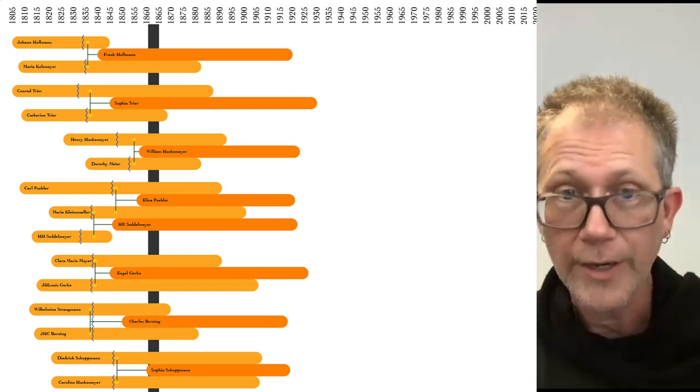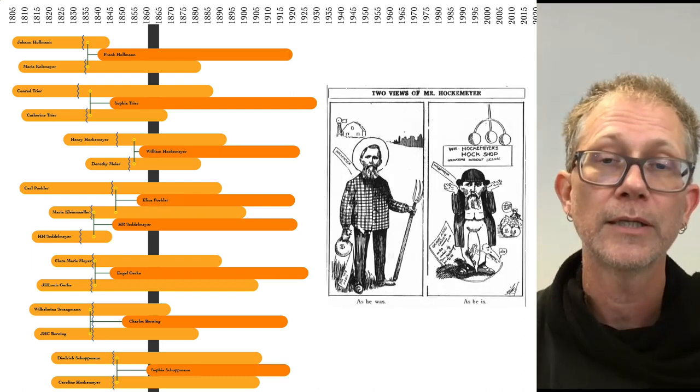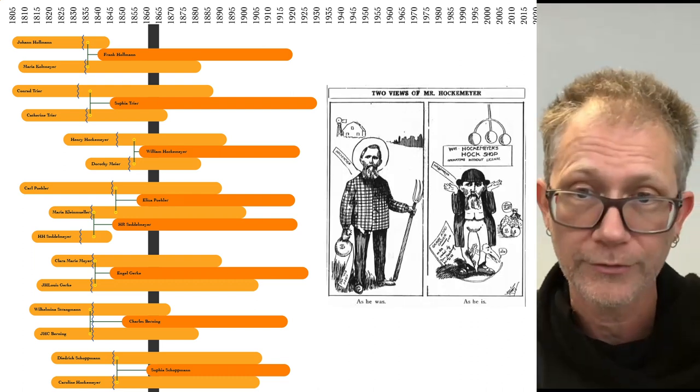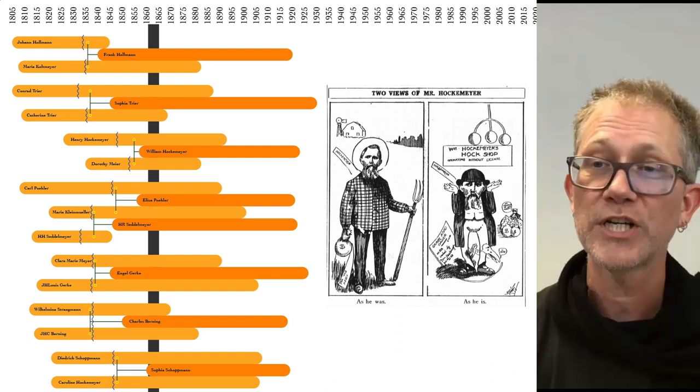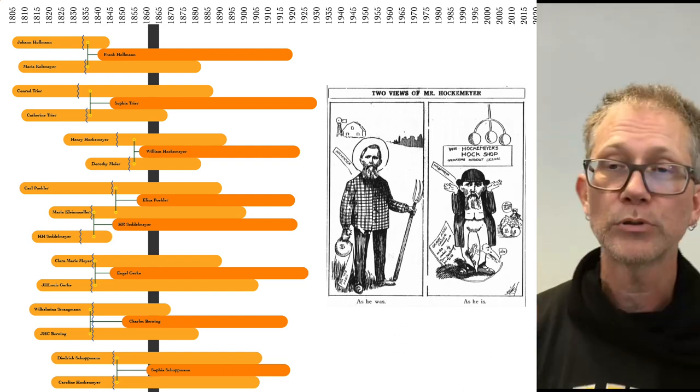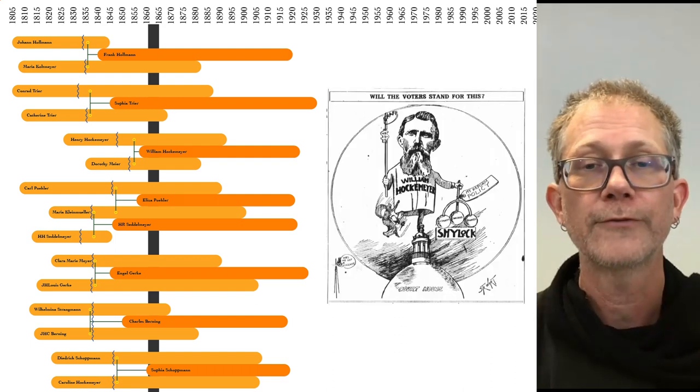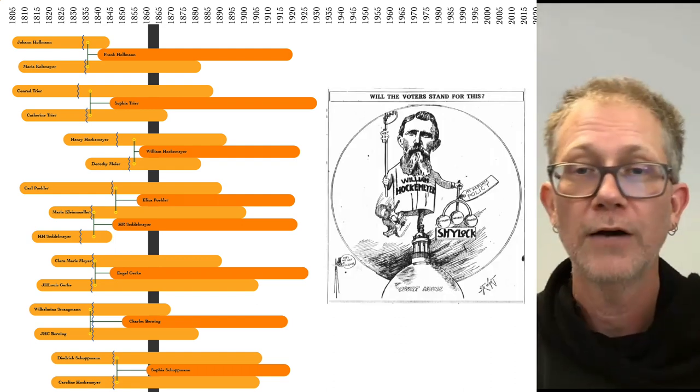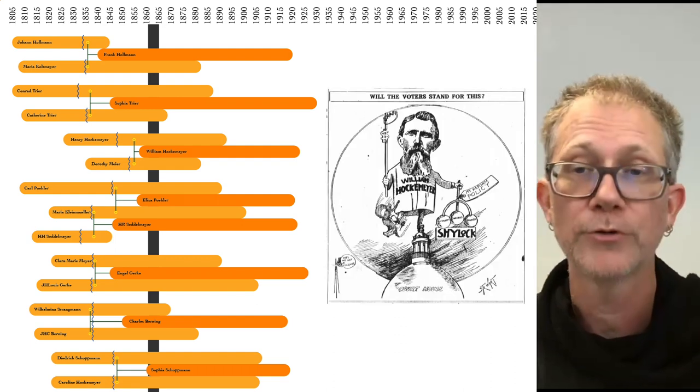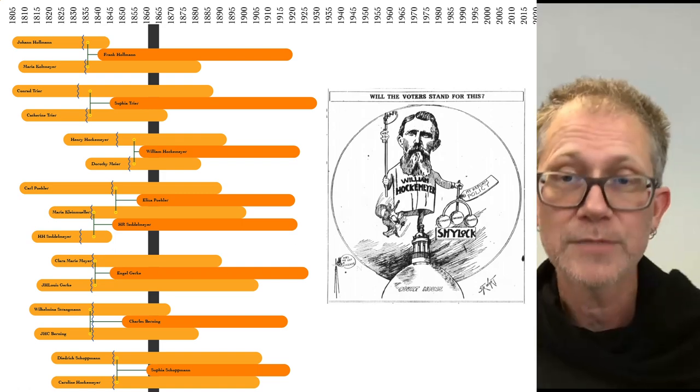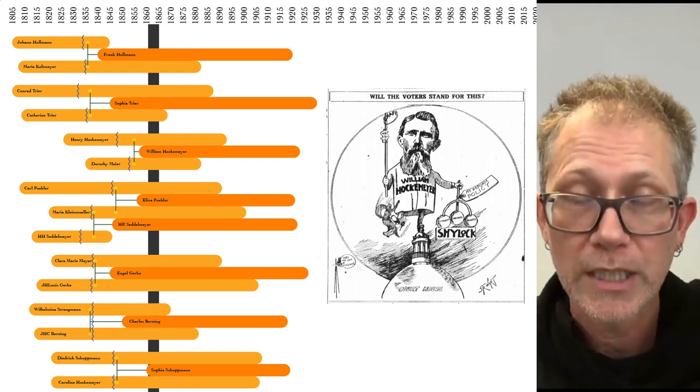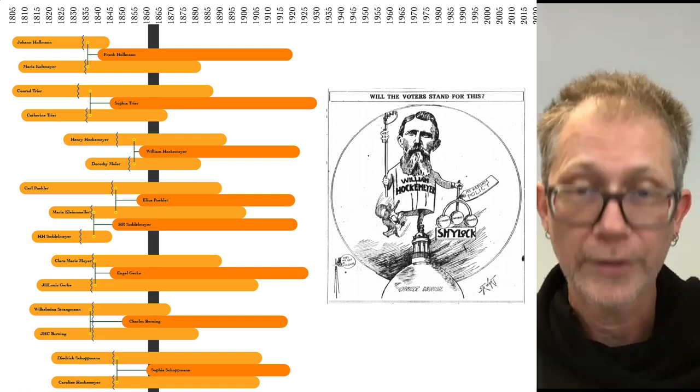One of them, William Hockemeier, had a side career in local politics. And let me tell you, there were some scorching invective political cartoons on the front page of the Fort Wayne papers. It kind of proves that today's partisan rhetoric is nothing new.